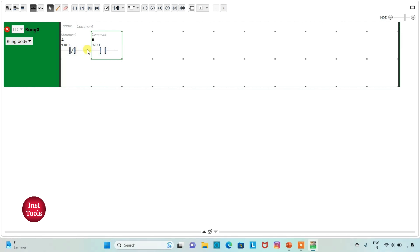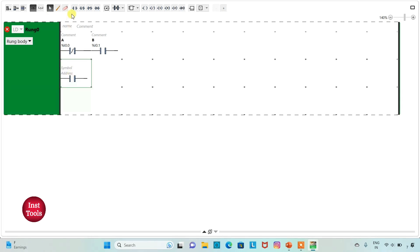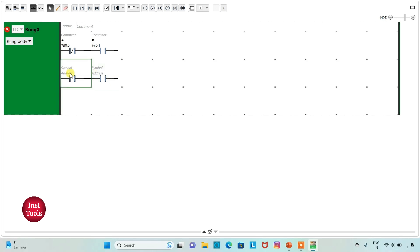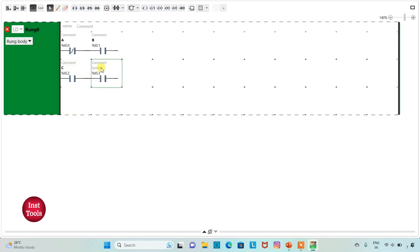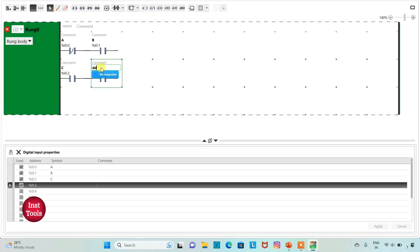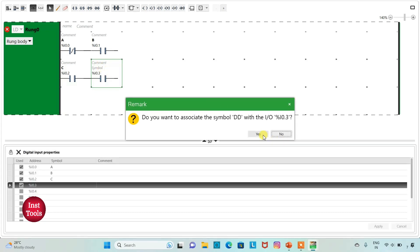There is an AND gate with A-not-B and CD. We will insert two more normally open contacts in parallel. I will assign the address to this contact as I 0.2 and then I 0.3, and add the symbol C and D respectively.